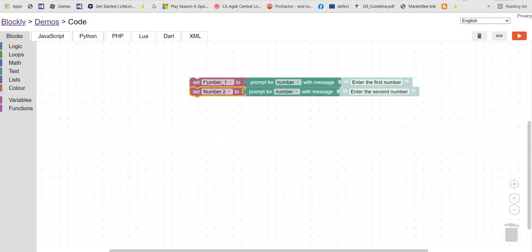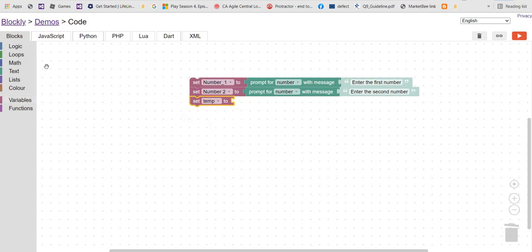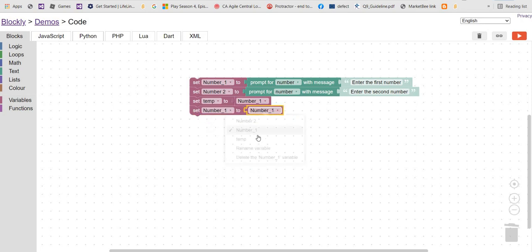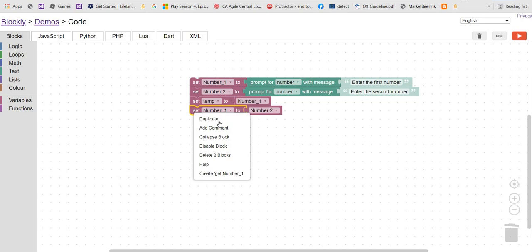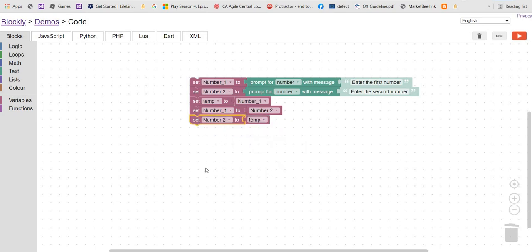Next, set the temporary variable — that's the main helper variable, the main part of the program. Set temporary variable to number one, then set number one to number two, and finally set number two to temporary variable.